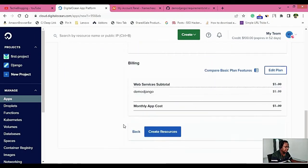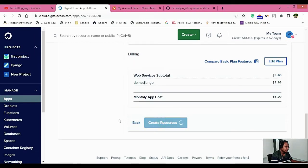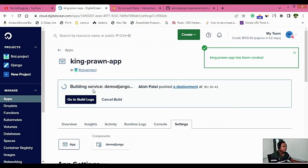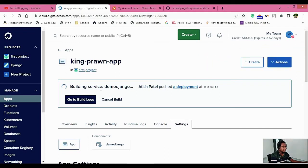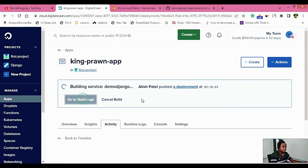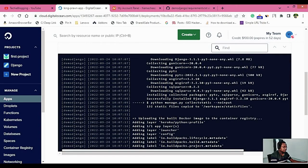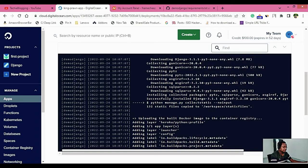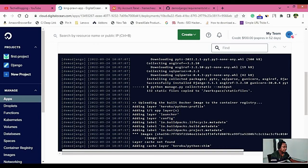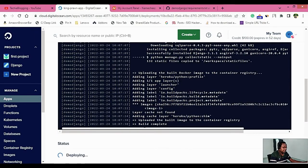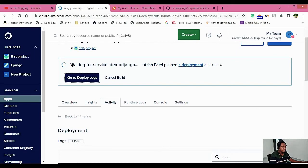You can go back by clicking the Back button, review all the options you have provided, and then click Create Resources. The app has been created, but in the background it will deploy many things, including installing all the libraries. If you want to see what's happening in the backend, click Go to Build Logs. It usually takes a couple of minutes — I'll pause the video and come back once it is complete.